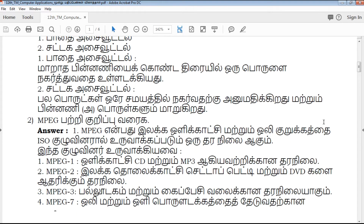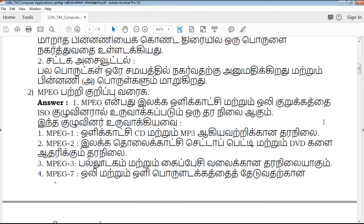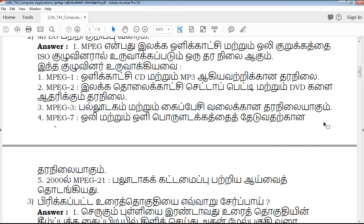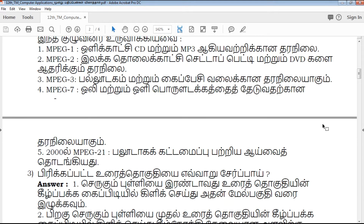Second question: MPEG is the answer. That is a clear explanation. You can clearly see the answer.